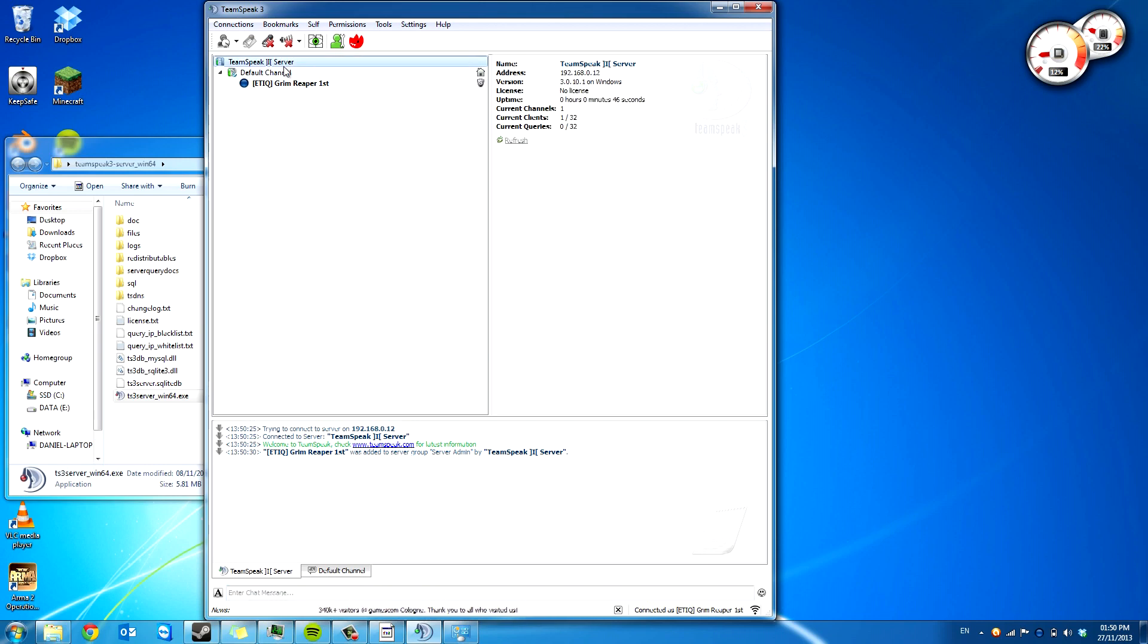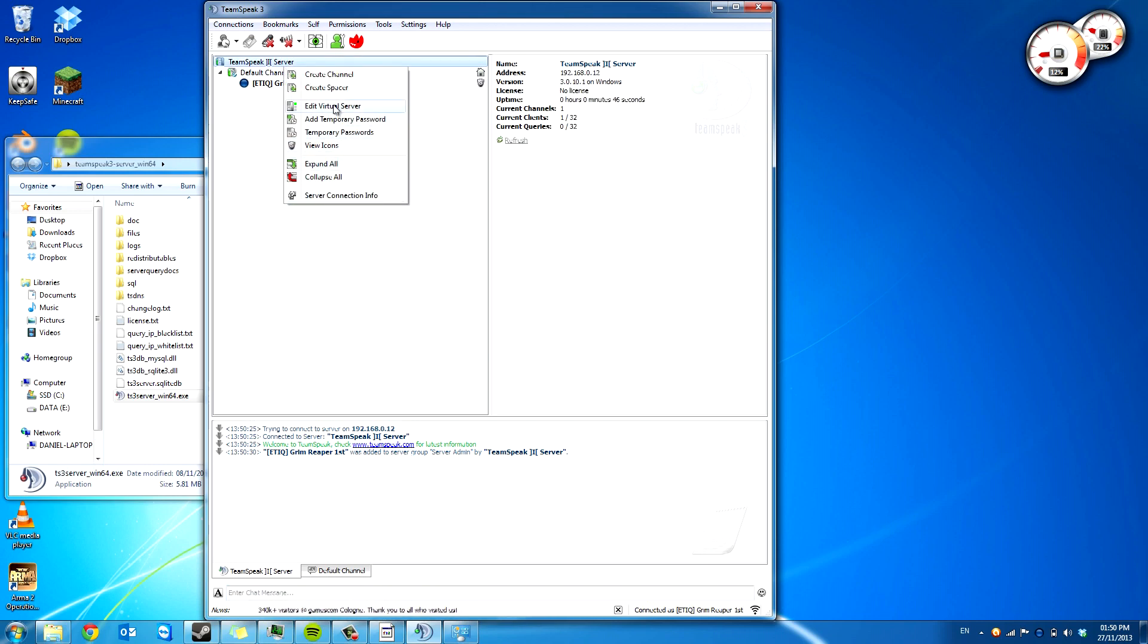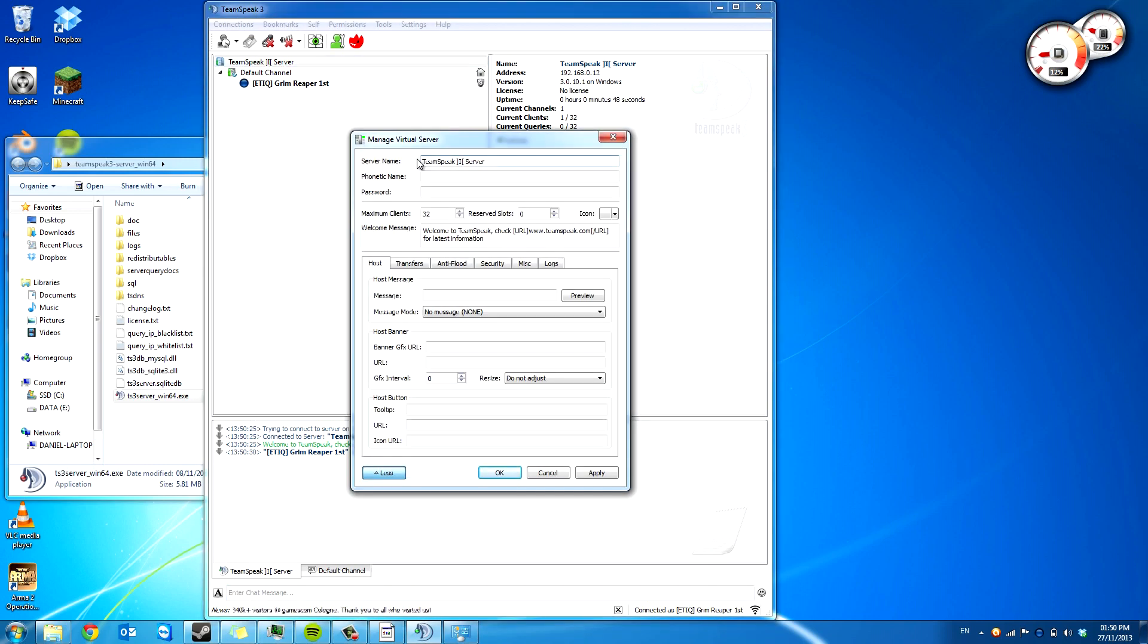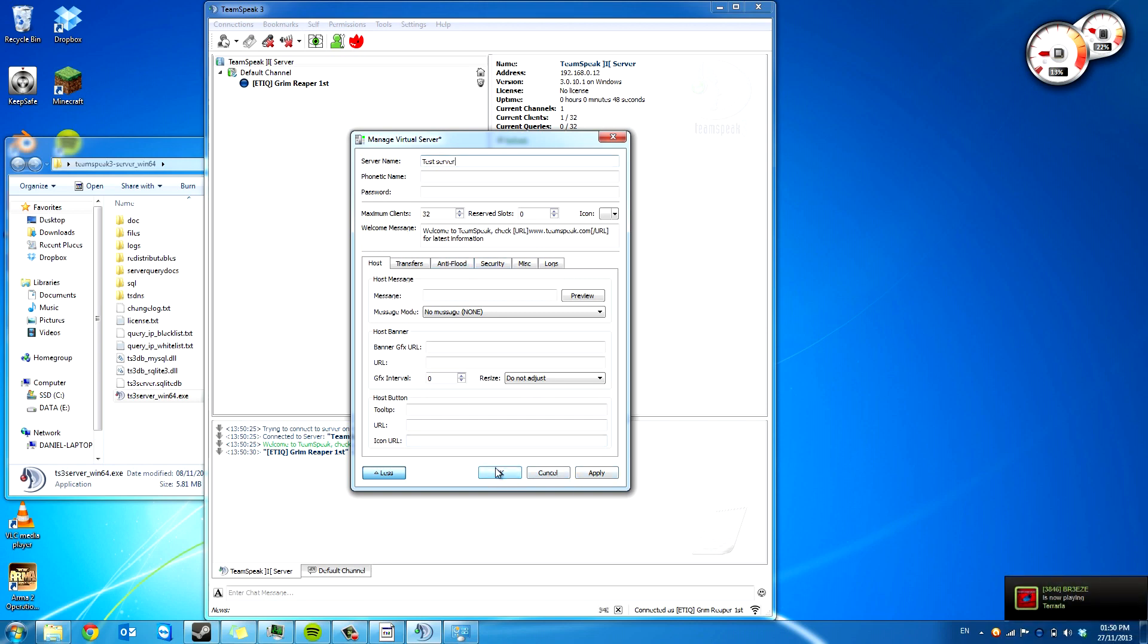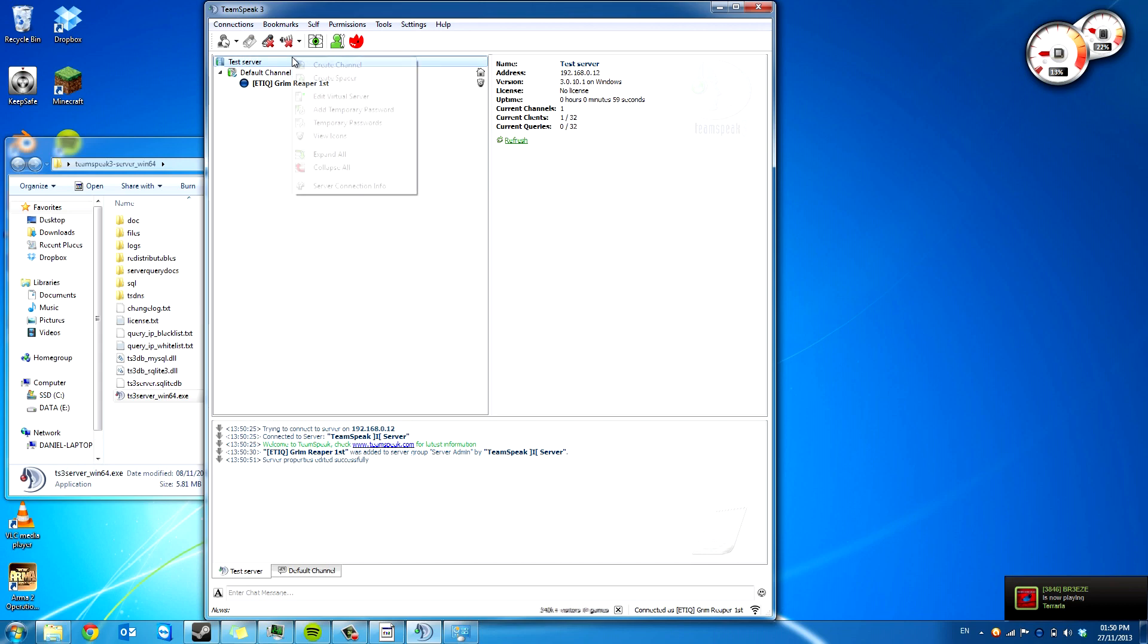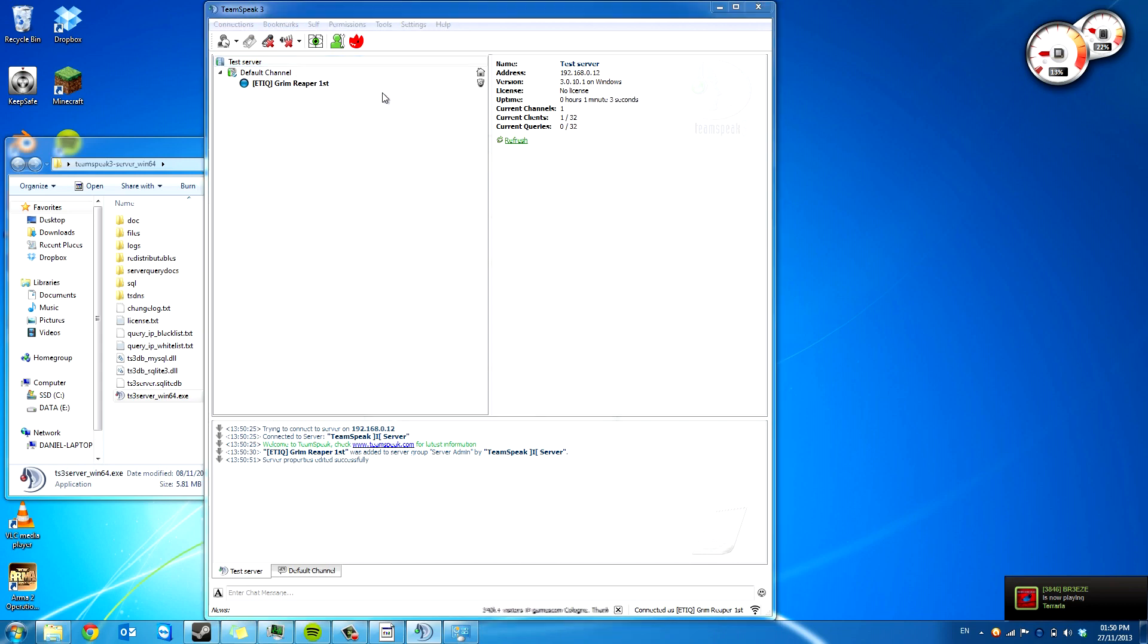So you can rename the default server by clicking Edit Virtual Server and calling it Test Server. And you press Apply or whatever you want to use. Under this one particularly, it has most of the main settings.